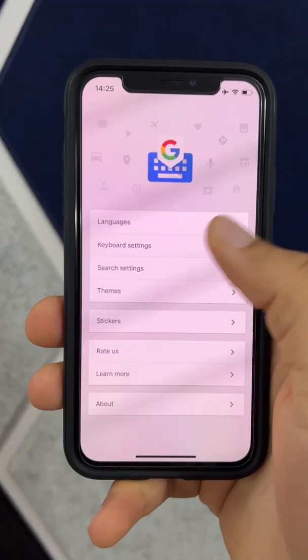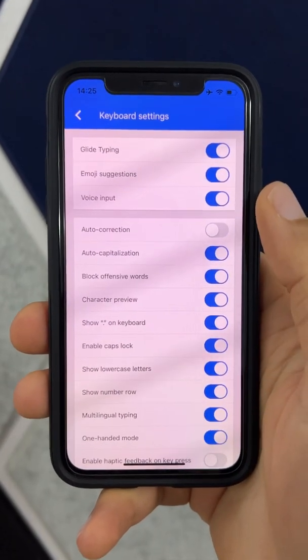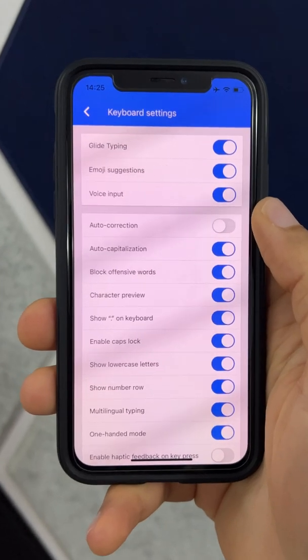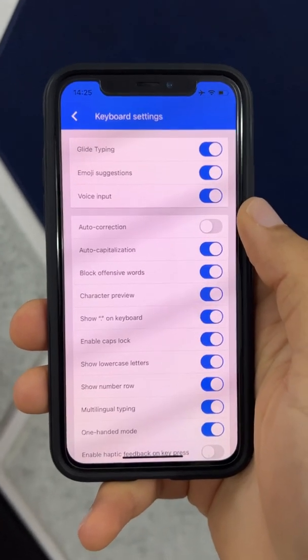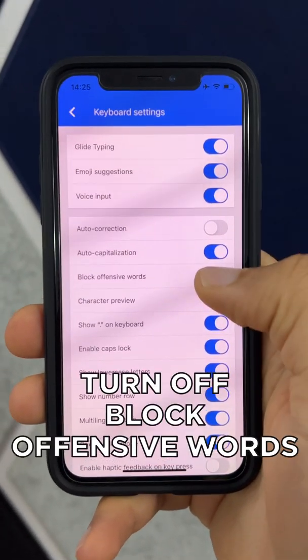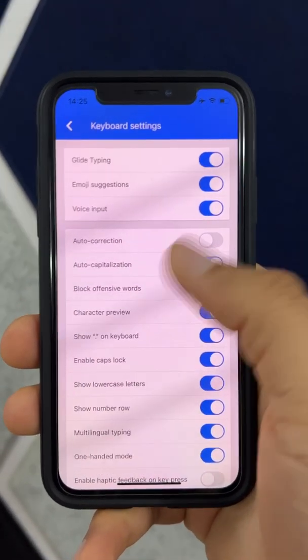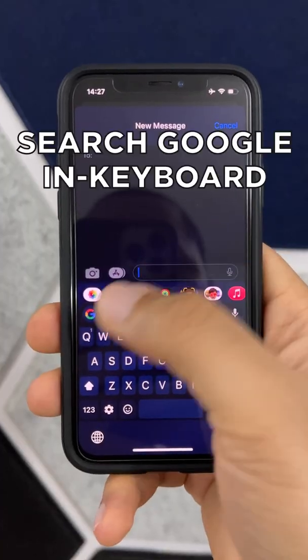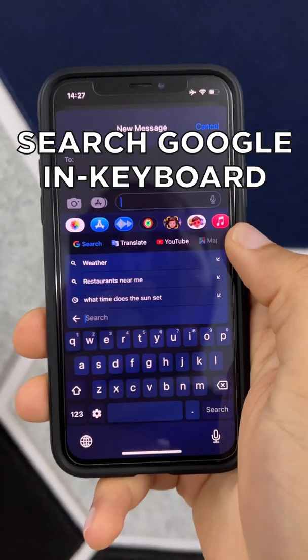You should also jump into Keyboard Settings and turn off autocorrect — nobody likes autocorrect. And if you say 'or' a lot, turn that off too. Then go ahead and customize it how you like. With Gboard you can search right from the keyboard.